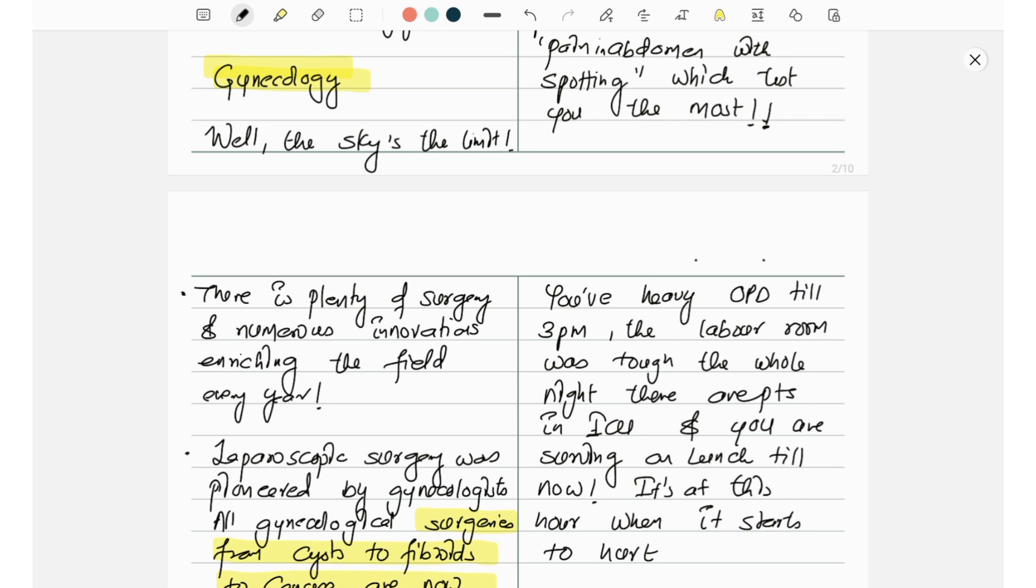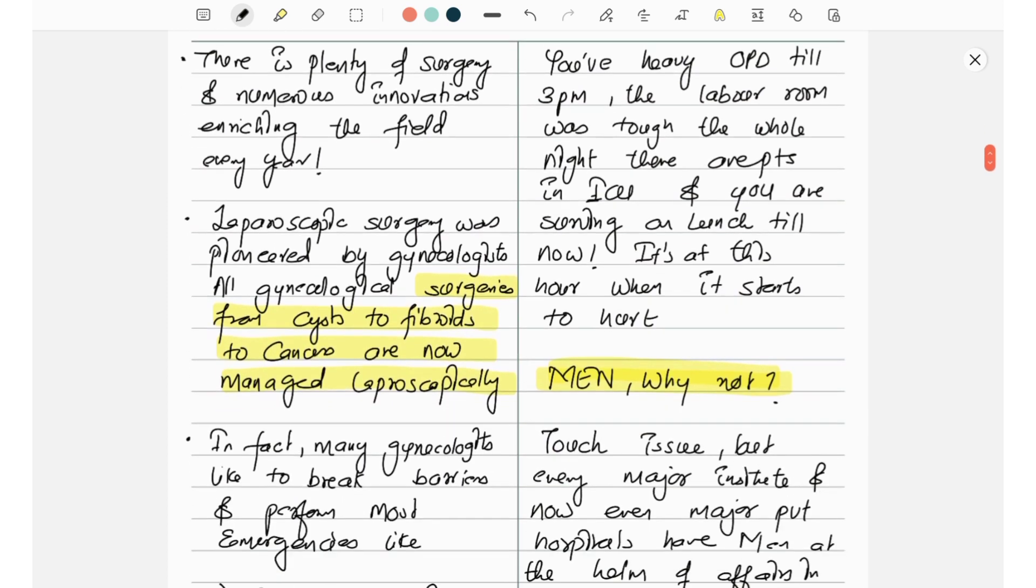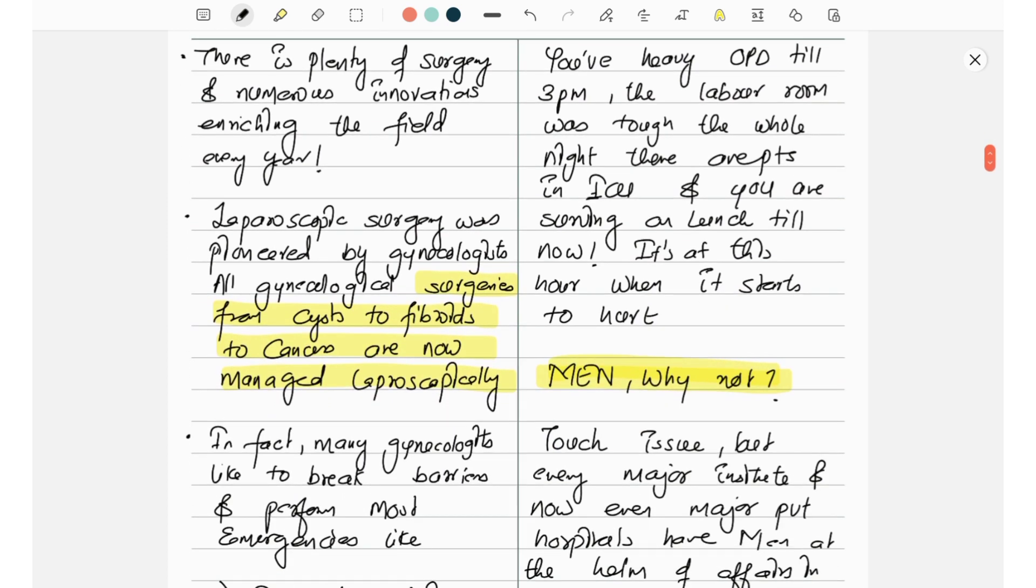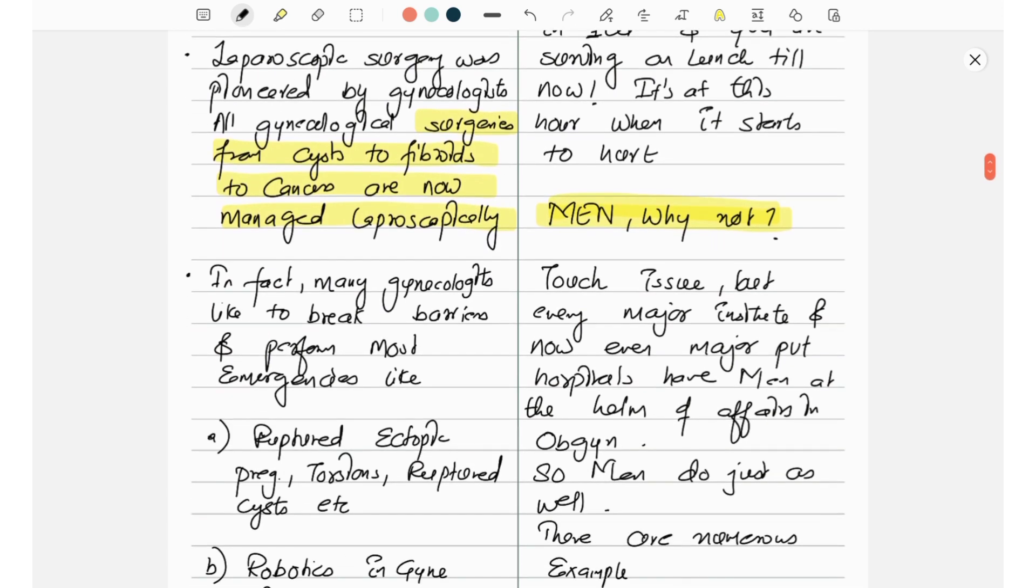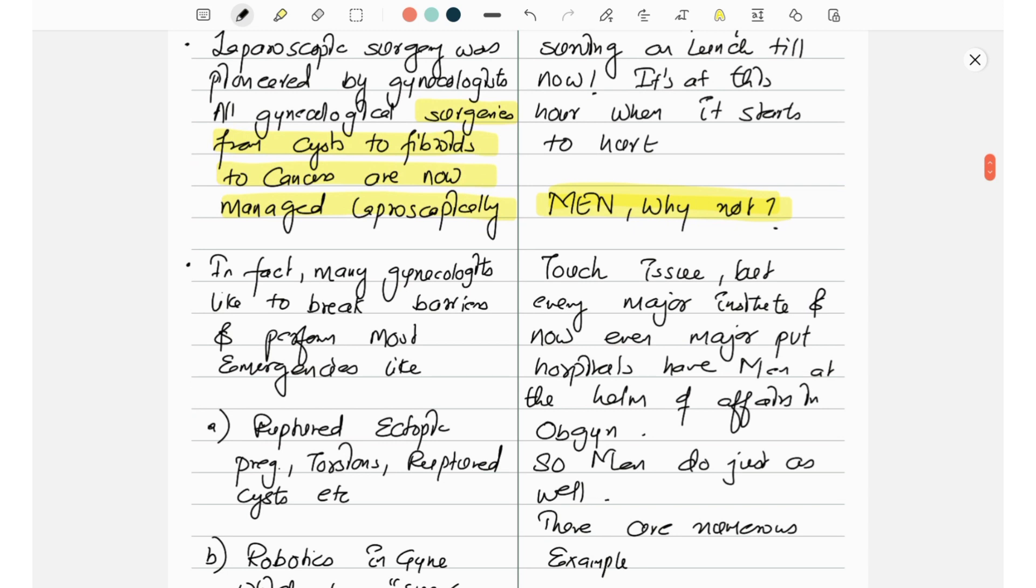There is plenty of surgery and numerous innovations enriching the field every year. Laparoscopic surgeries were pioneered by gynecologists. All gynecological surgeries from cysts to fibroids to cancer are now managed laparoscopically.